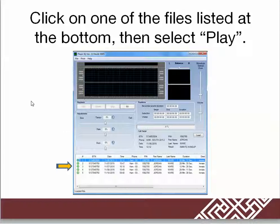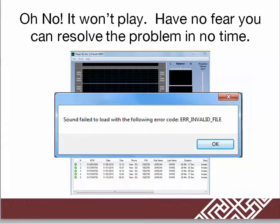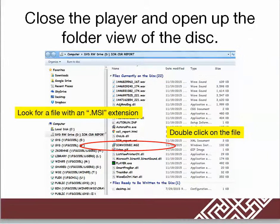How to resolve that. When you click on the file, you'll get the following error message. You can fix this. Click OK and go to the folder list of the disc.